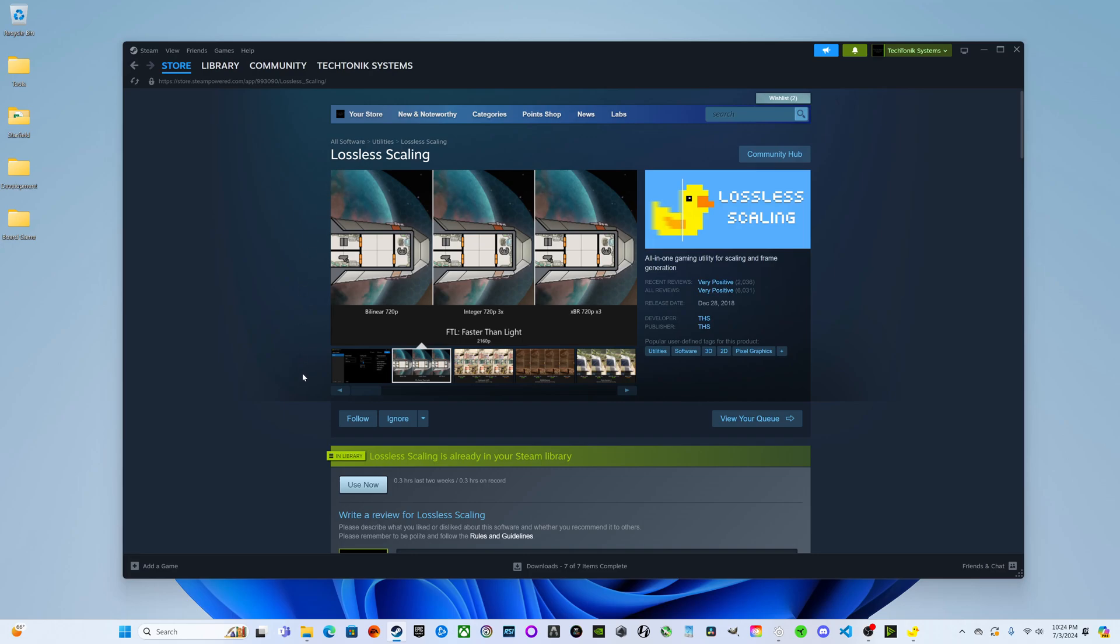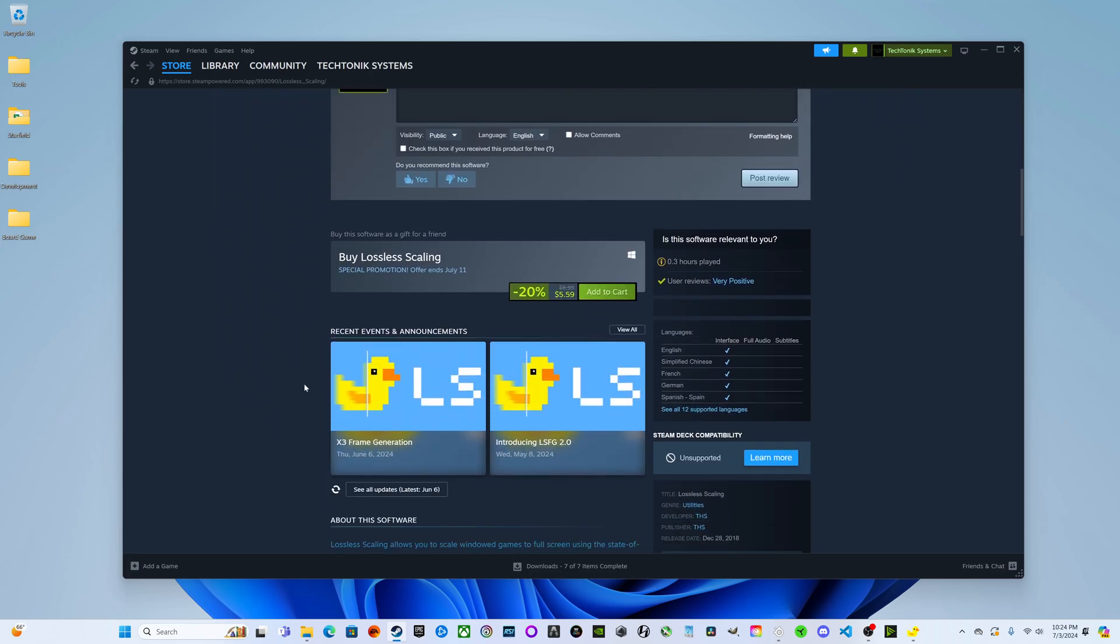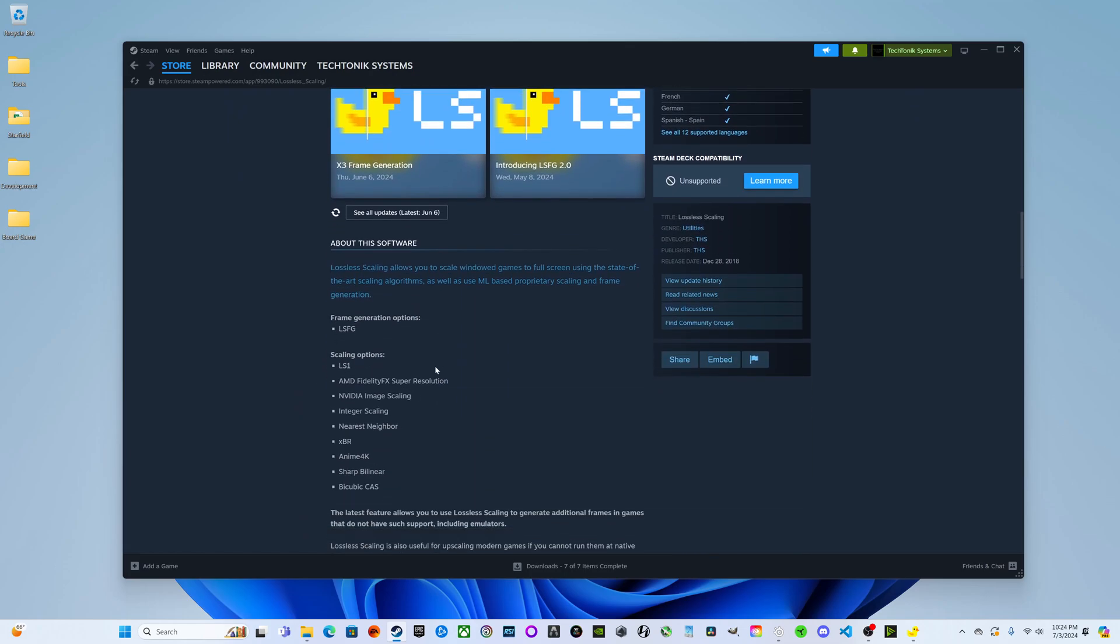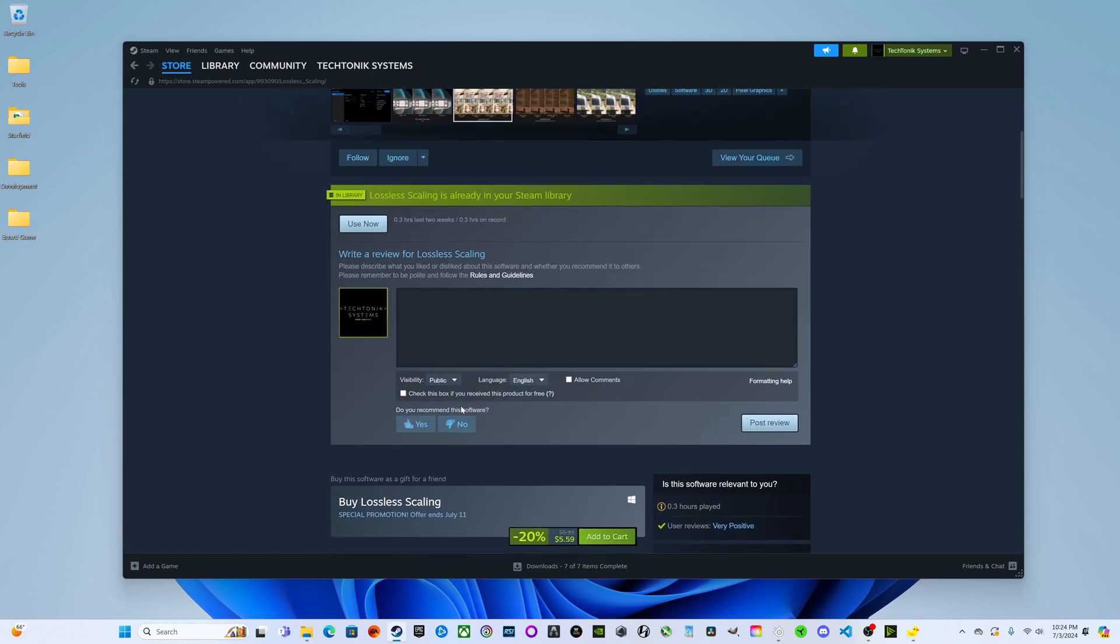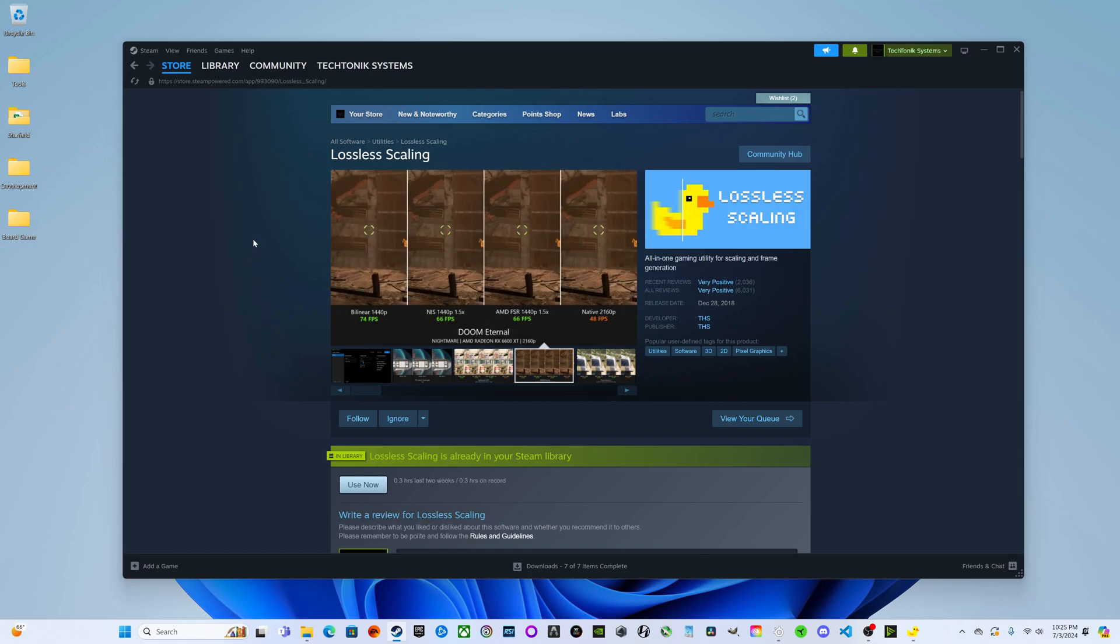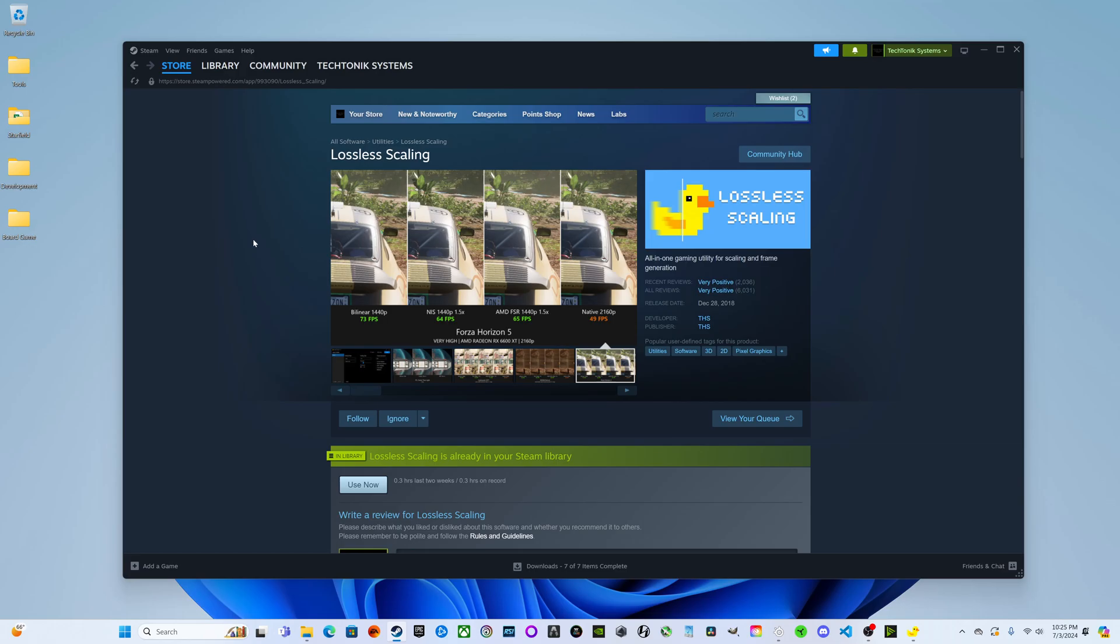Their latest update introduced frame generation. What we're going to try to do is optimize Elden Ring with some frame generation to see if we can get a more stable experience while still keeping the graphic settings as high as possible.